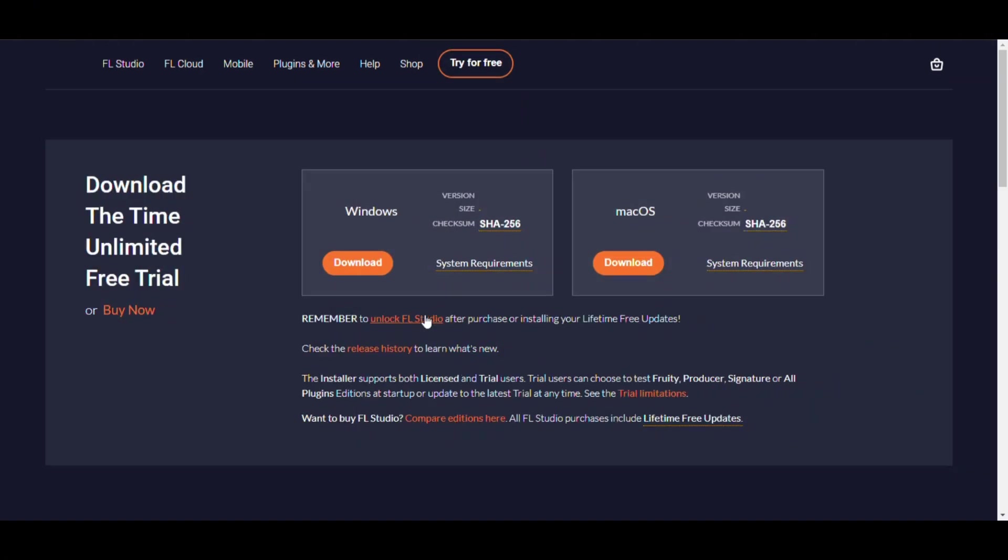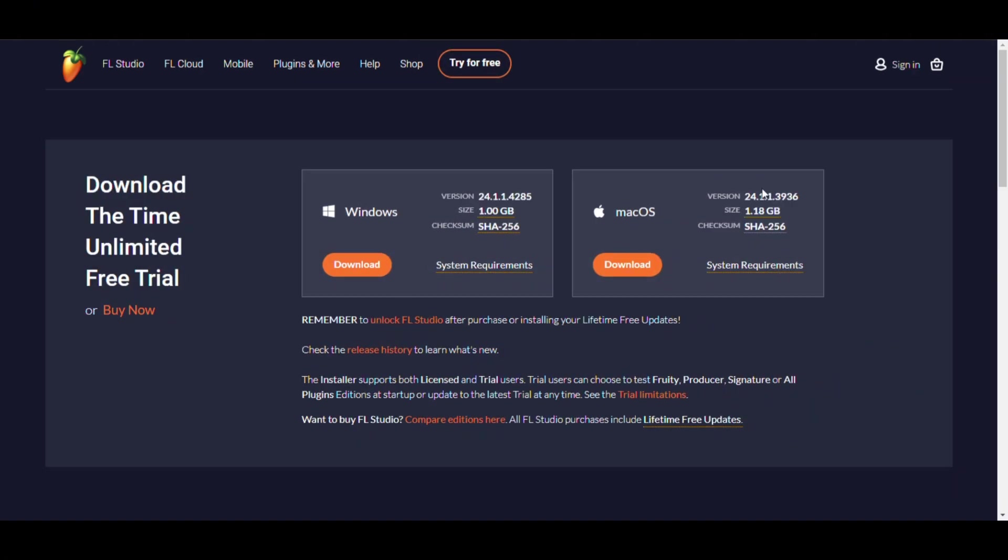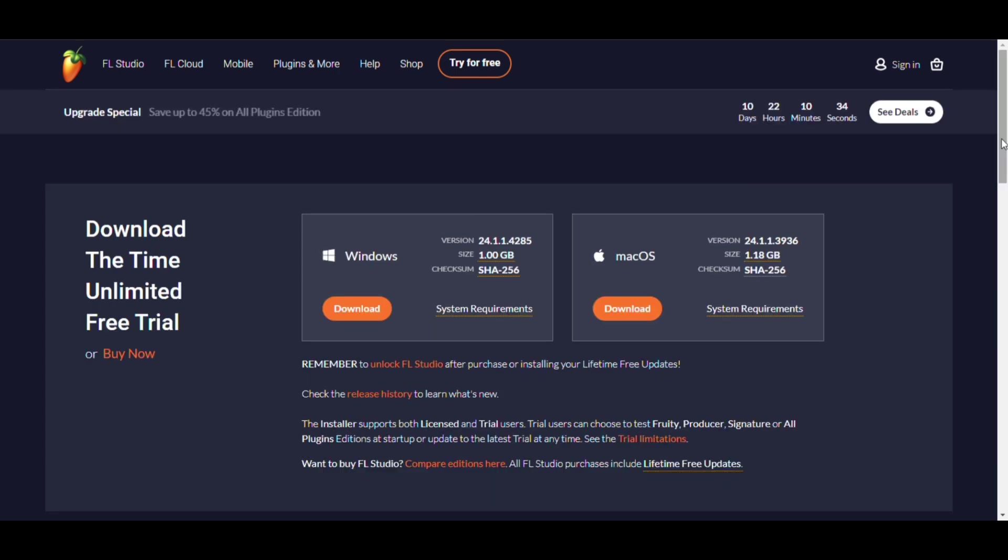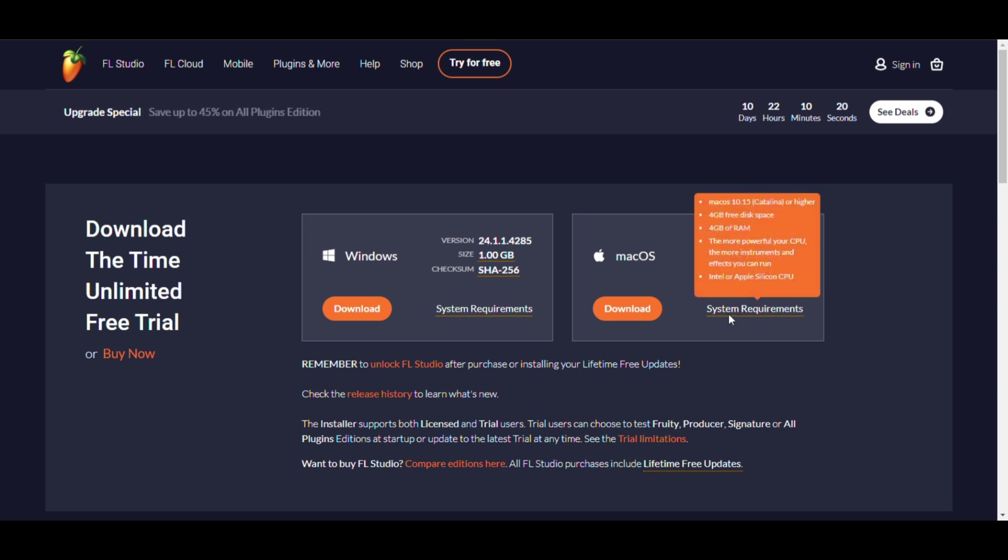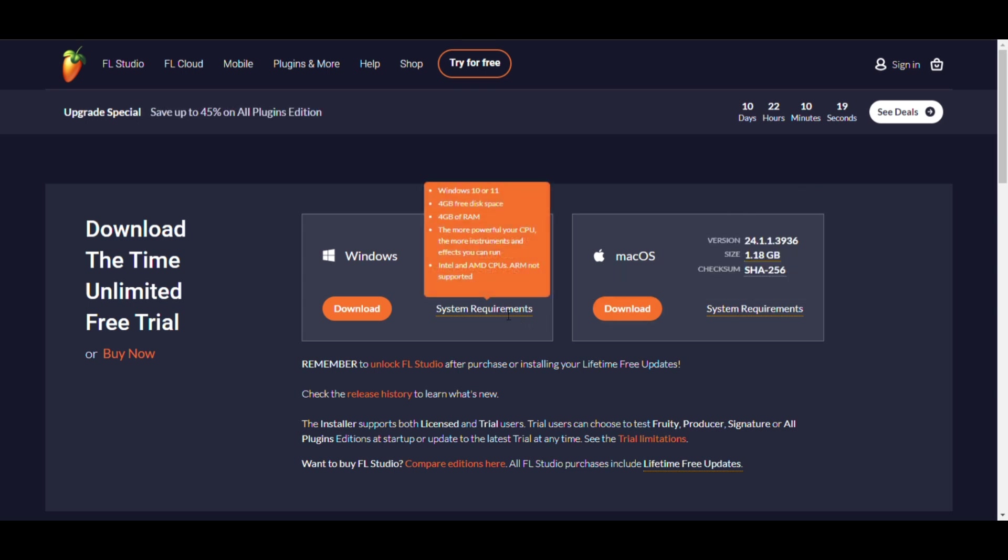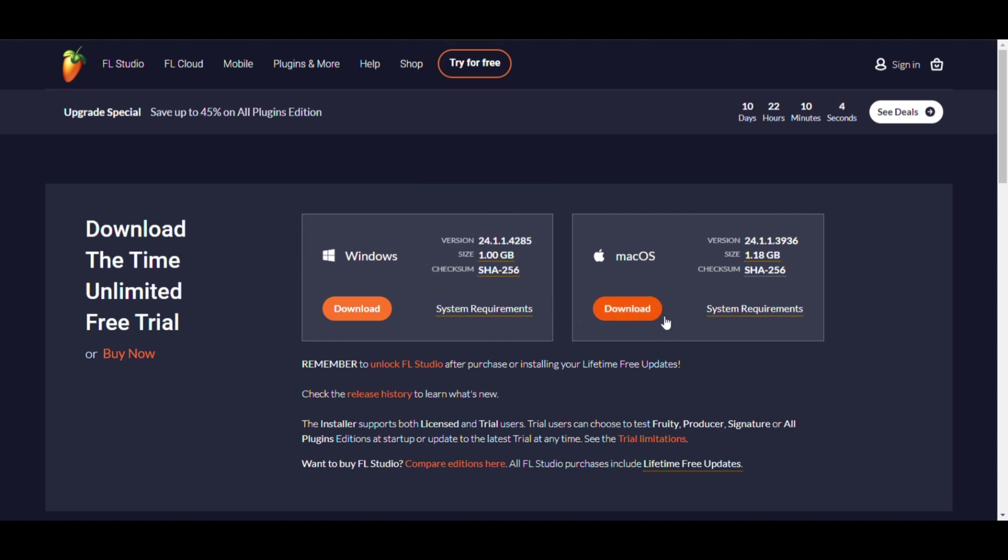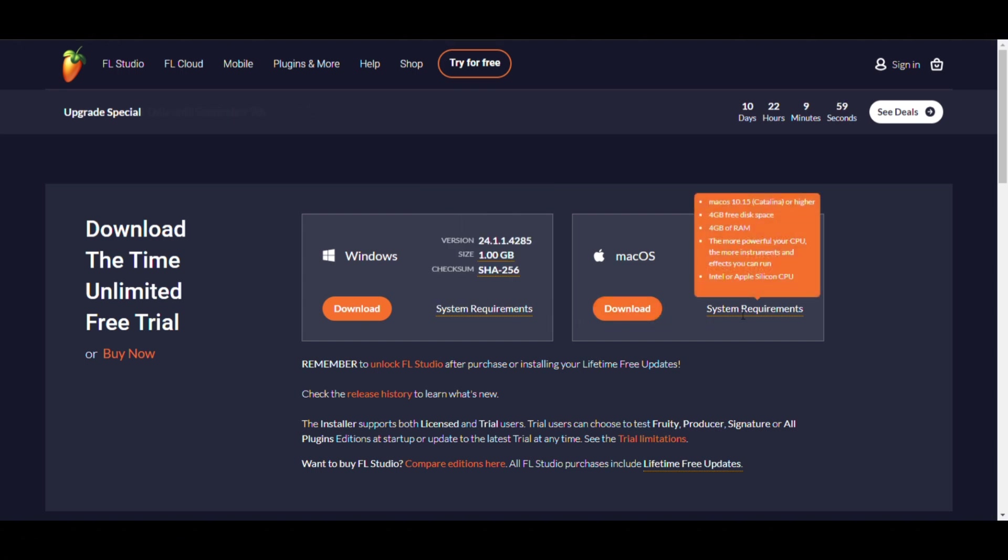Now let's look at the recommended specs for an optimal experience. For Windows: Operating system should be Windows 10 with 64-bit. Processor should be Intel Core i5 or Ryzen 5 with multiple core capability. RAM should be 8GB or more, 16GB recommended for larger projects. Sound card: ASIO compatible audio interface for lower latency. Disk space should be SSD, which means solid state drive, for faster read and write speed.